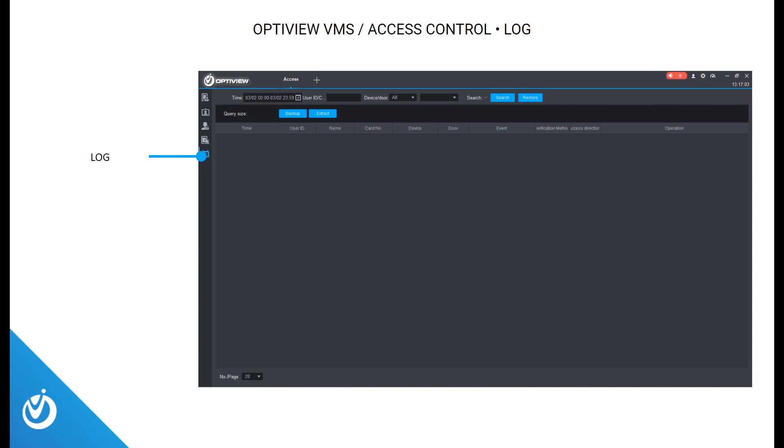The final tab in our access control section is log. Here, you can search, view, and export logs of users' activity within your access control system.